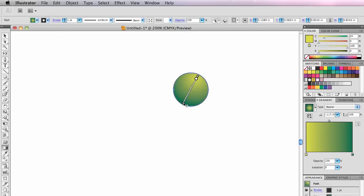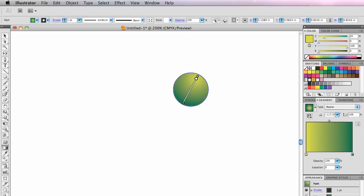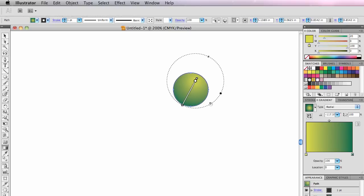I do want to remind you that I seldom move these sliders around in the gradient palette. I just leave them at the ends, and I adjust the gradient with the gradient tool. So there's one of my gradients, or one of my little segments for the caterpillar.